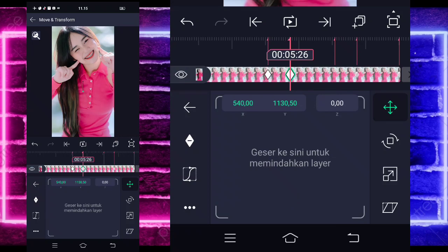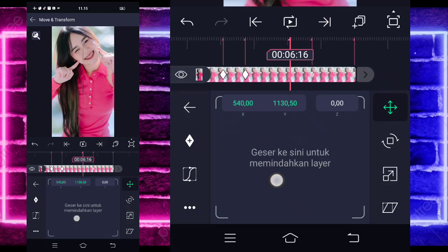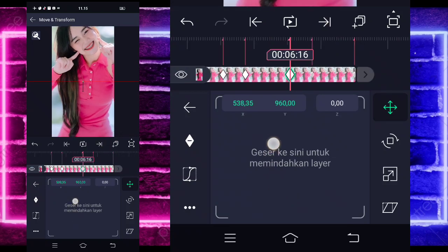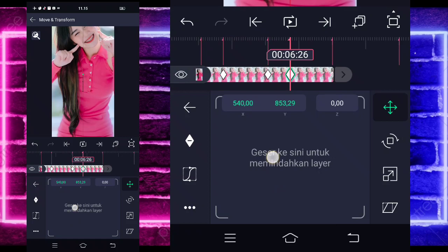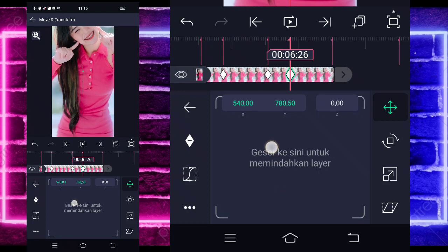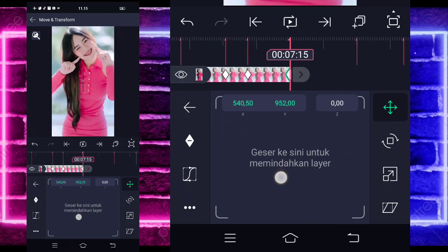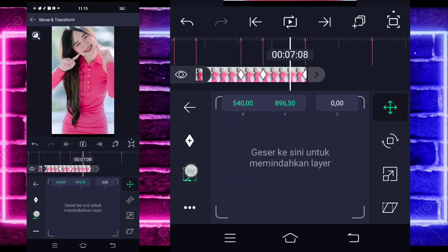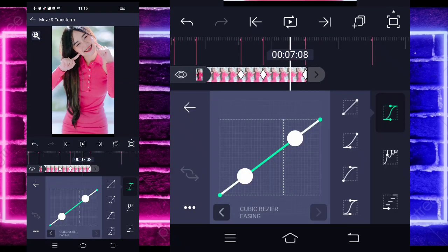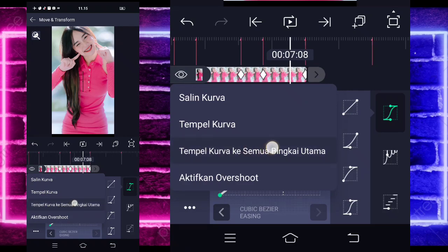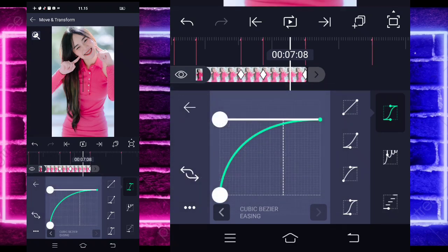When done, go to this section, slide back to the original position. Here, slide up again. And for the last part, slide back to the original position in the middle. When done, go to the middle, select Curves, choose the bottom-right corner point, and paste the curve to all main keyframes.